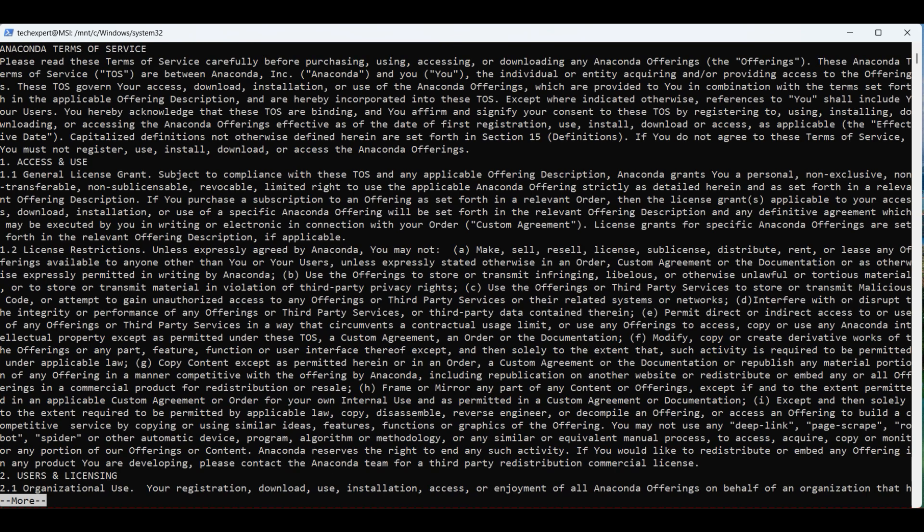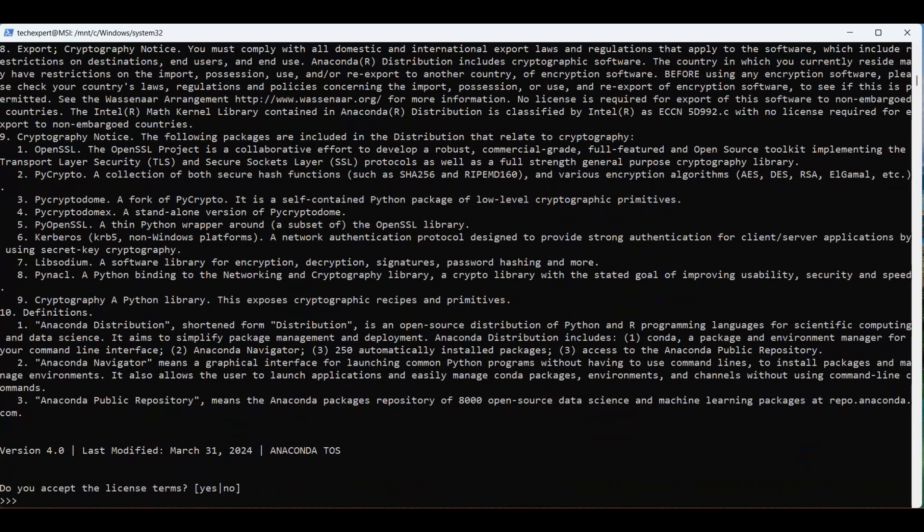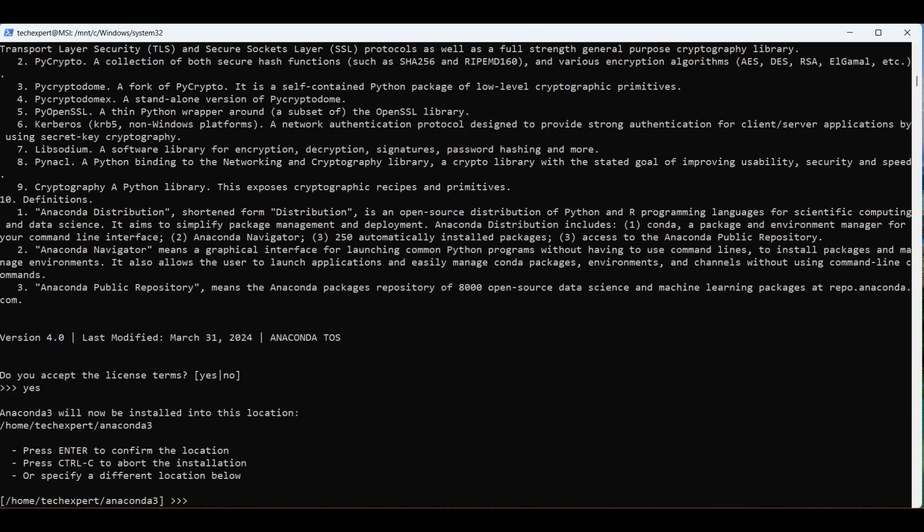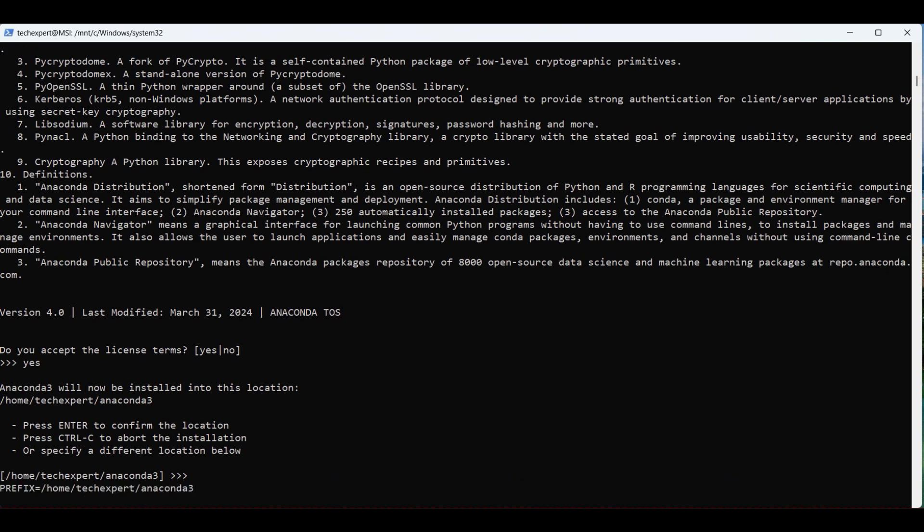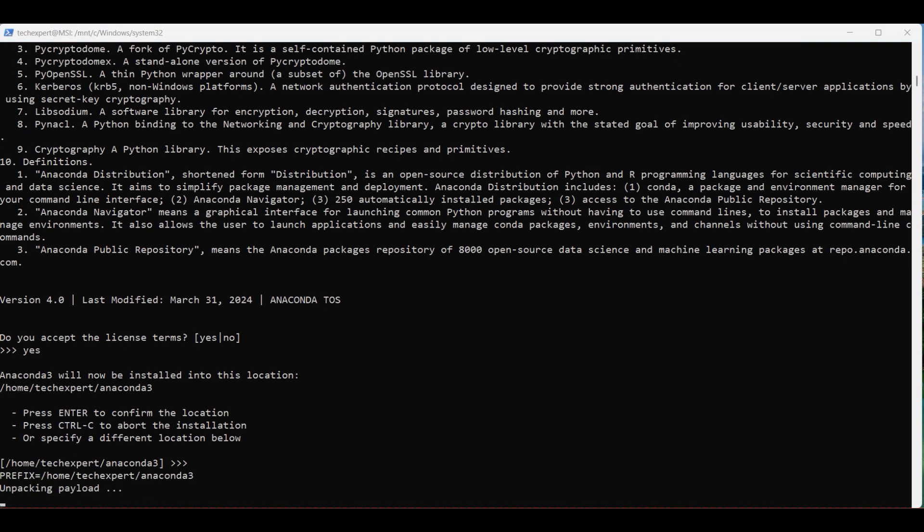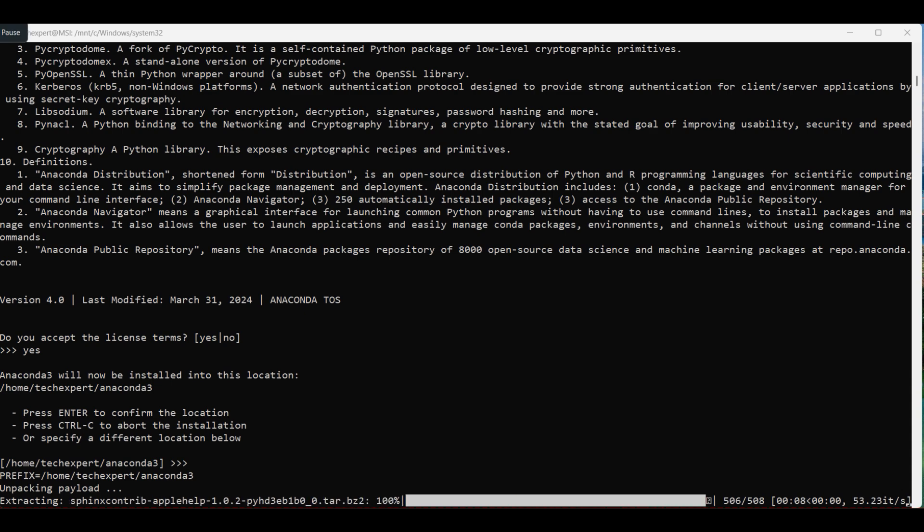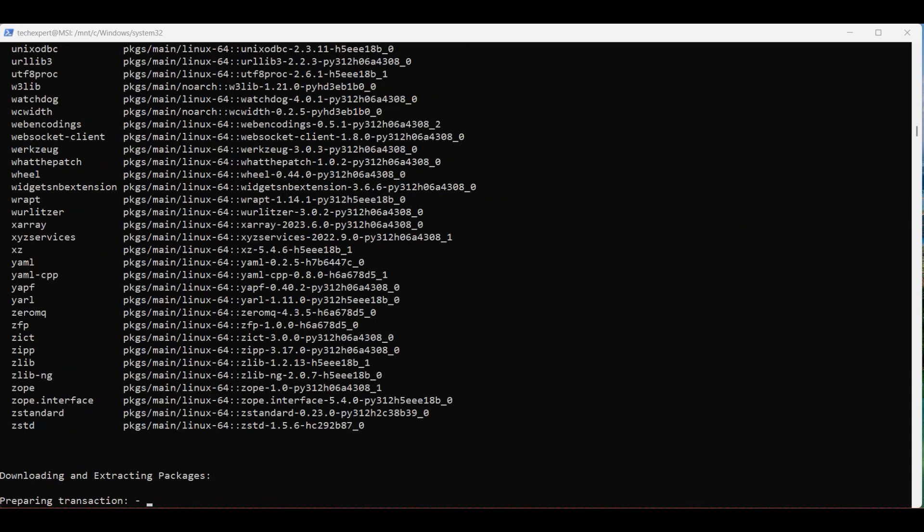Accept the license terms by typing yes. You can install in a different directory. The default will be in a new folder named Anaconda under your home directory. Press enter and the installation will begin.